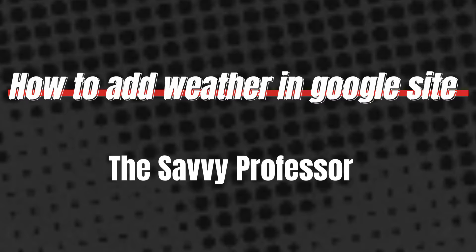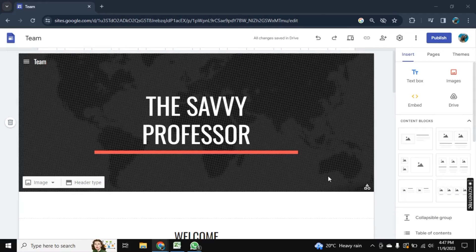Hello there, welcome to Savvy Professor. In this video, I will show you how you can add weather in Google Sites.